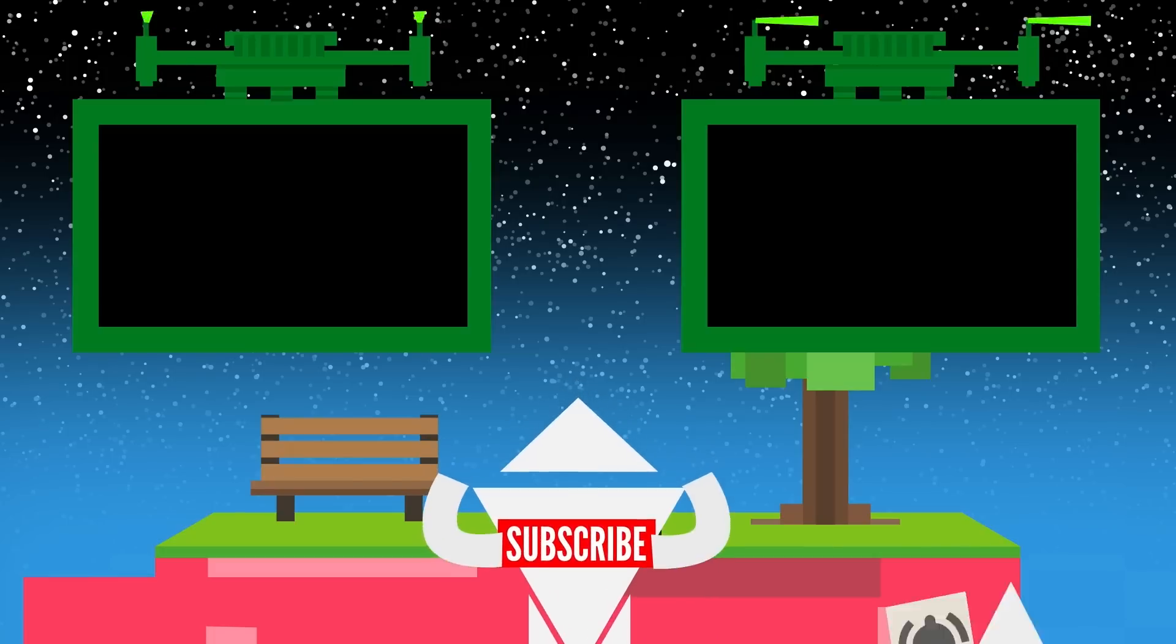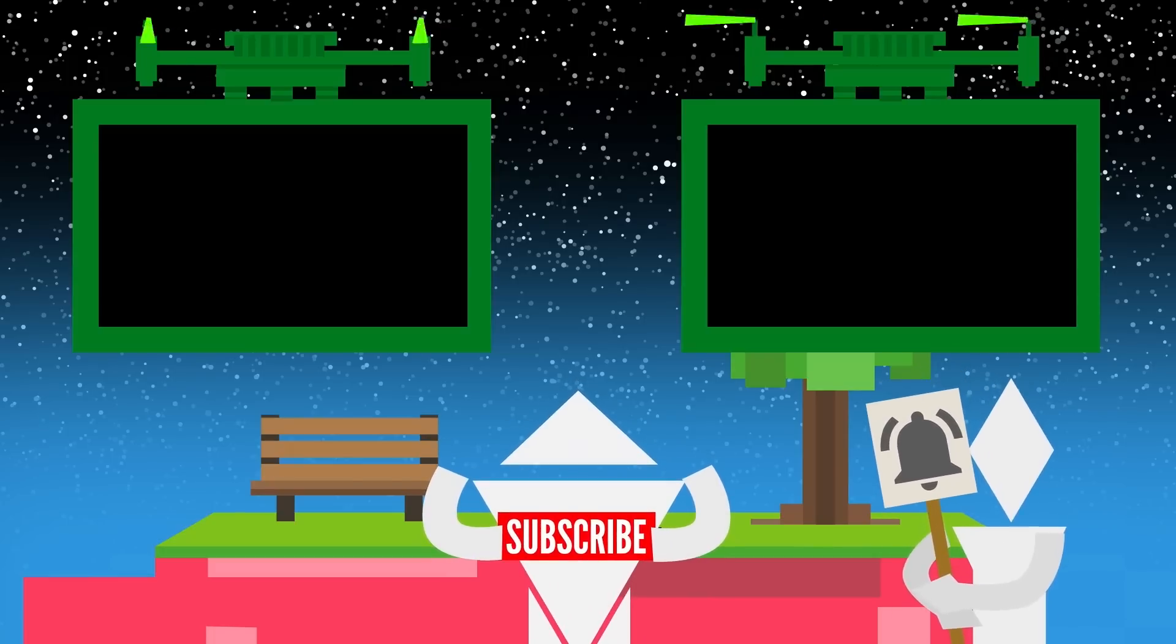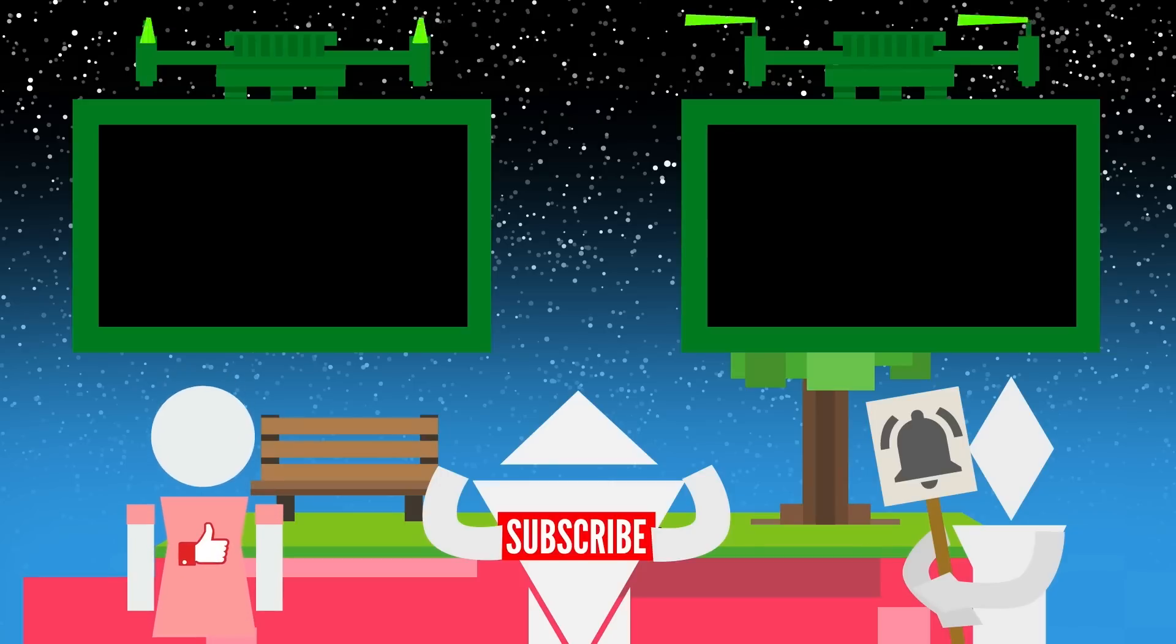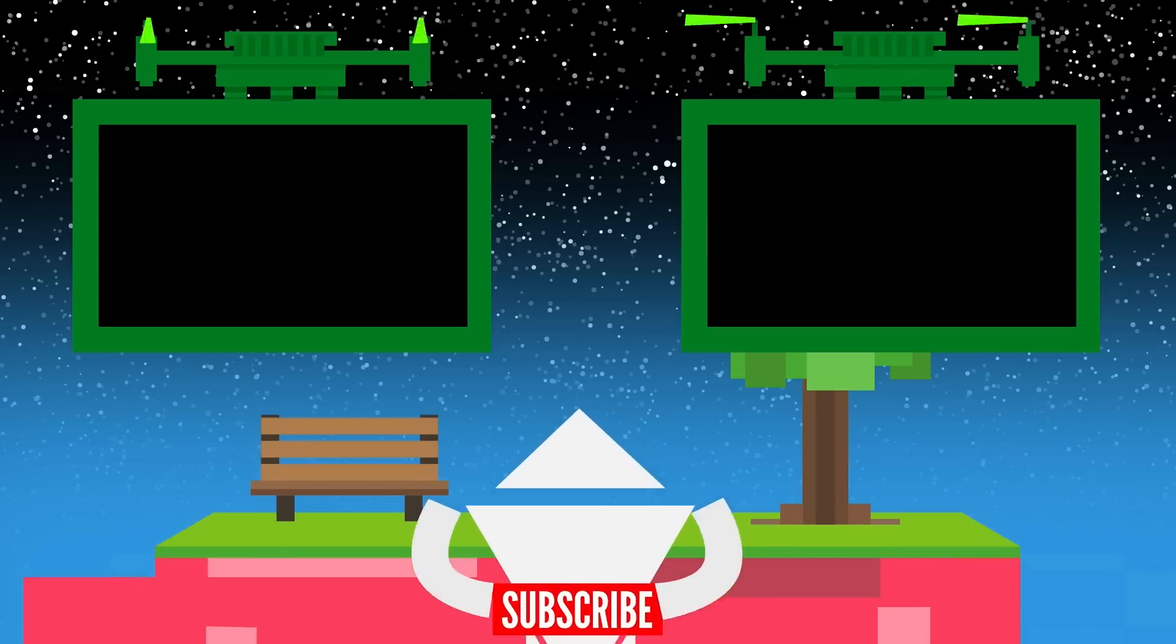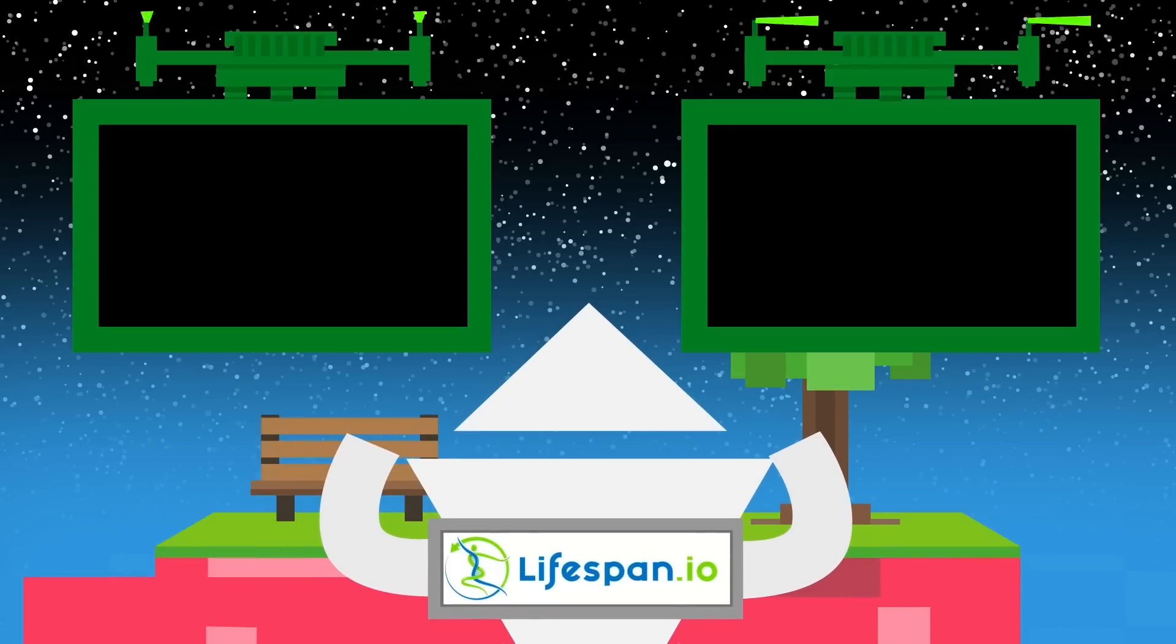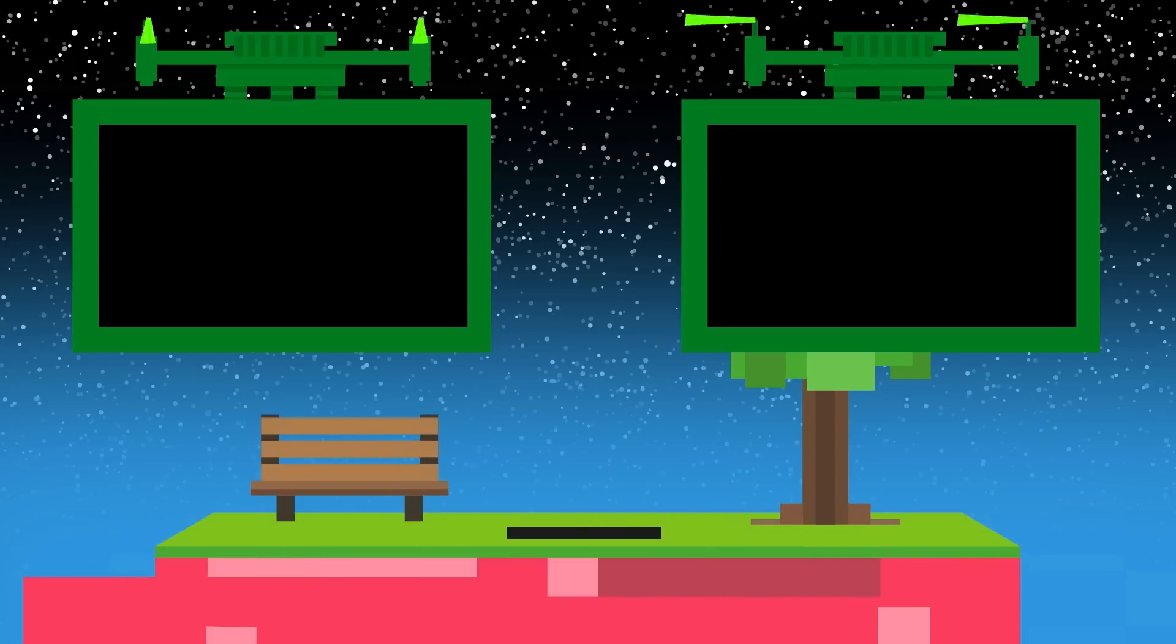Don't forget to subscribe and click the bell so you're notified every single time we upload a new video. And don't forget to click like, because it really helps us out. You can also check out the team at Lifespan that powers Life Noggin down in the description.